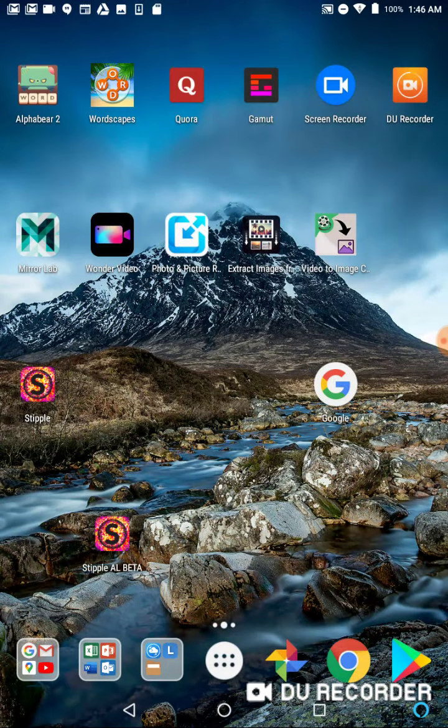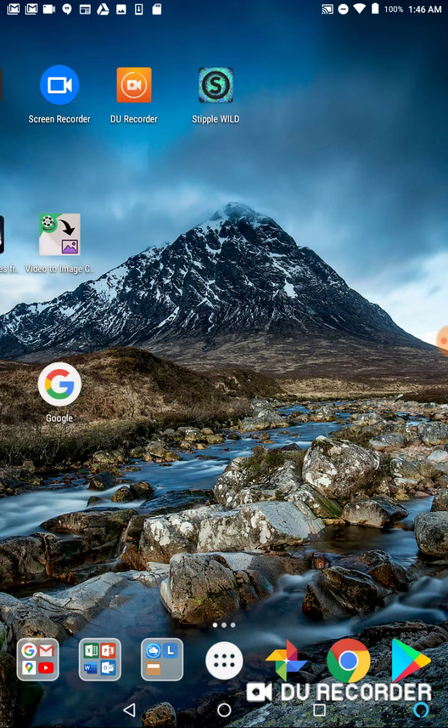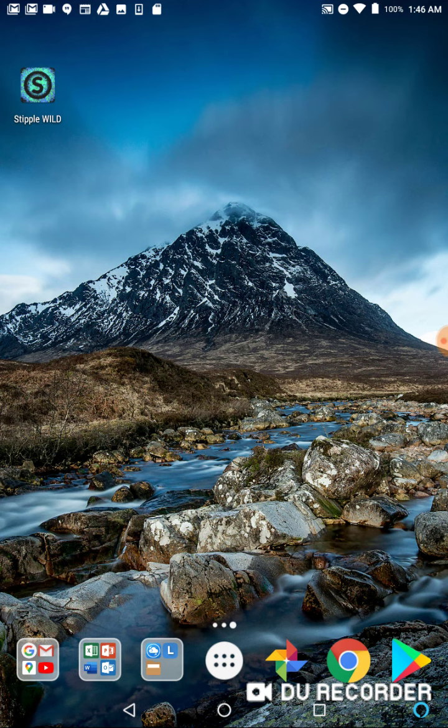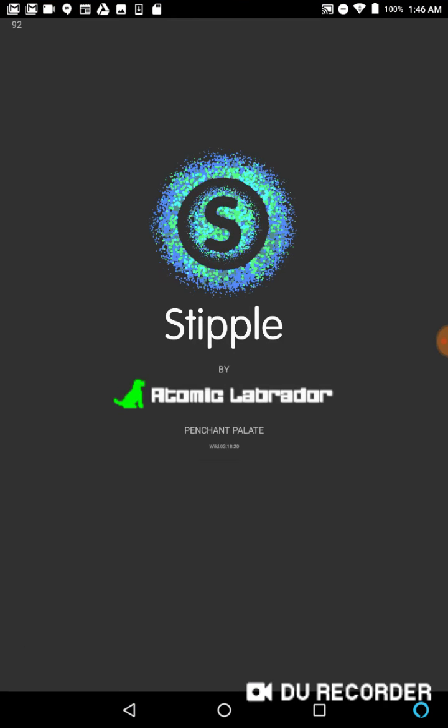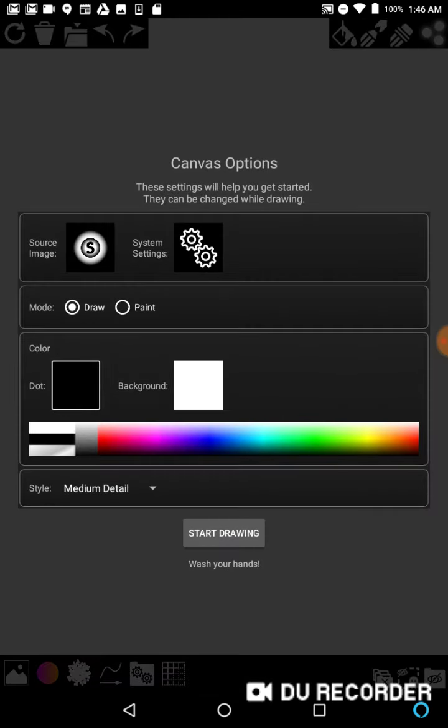I'm going to launch Stipple Wild. Just to go over the basics, let's leave the skull out of it at first. We're going to go with gray dots, black background.